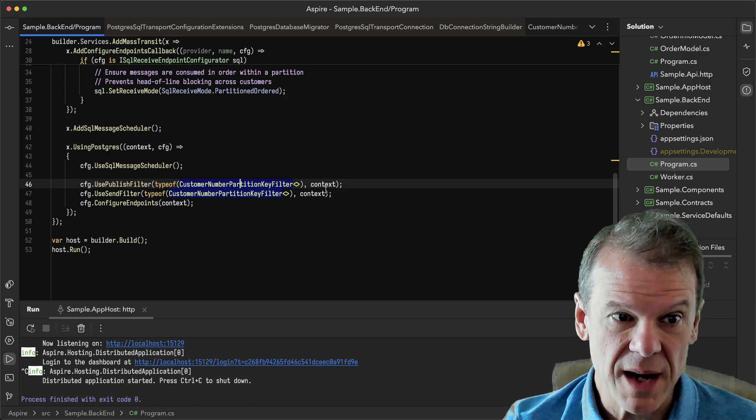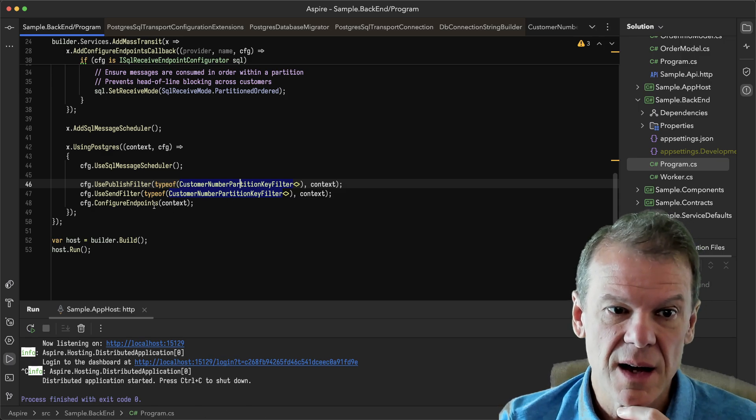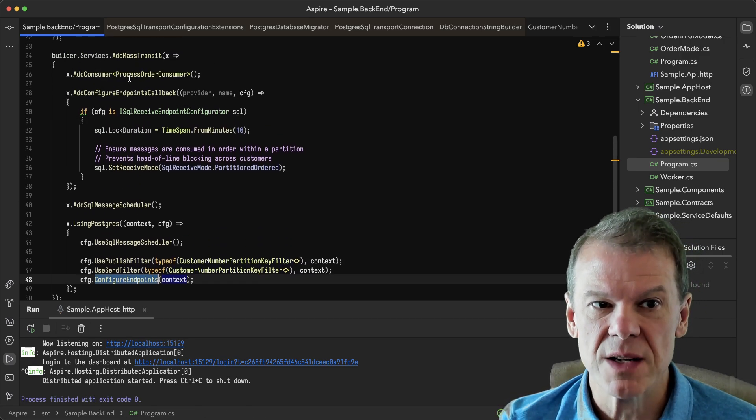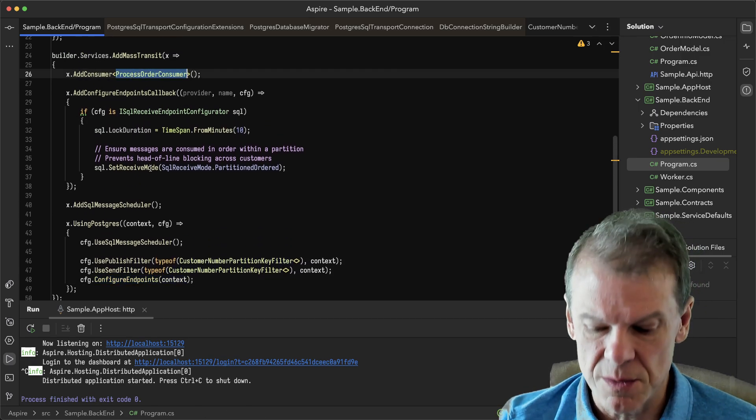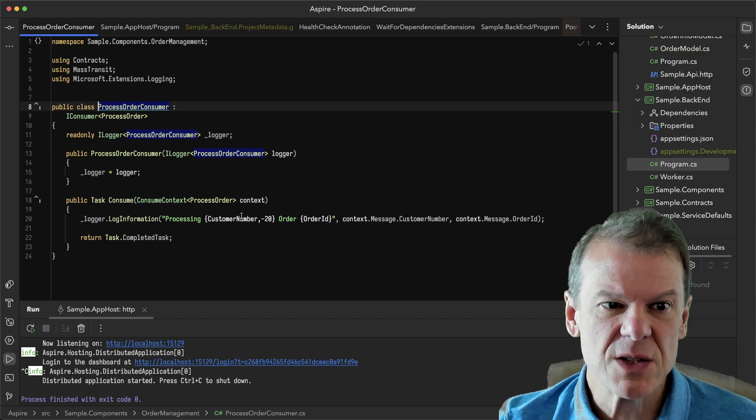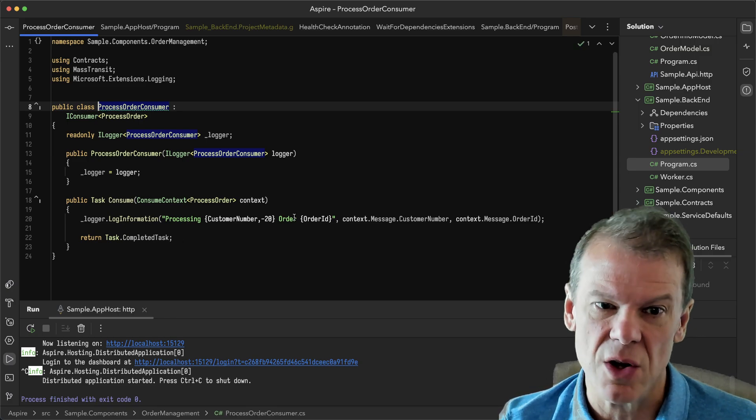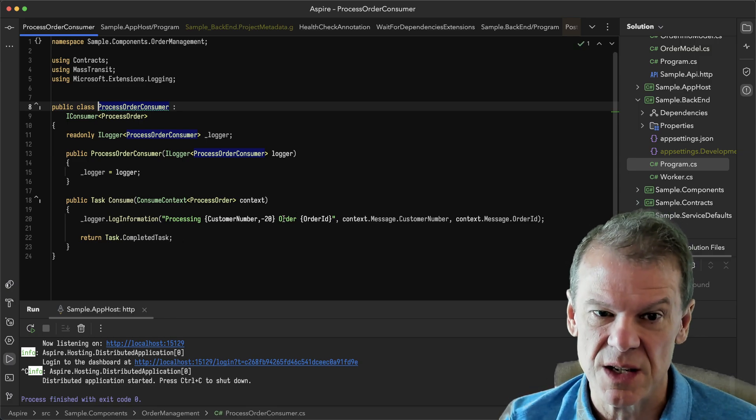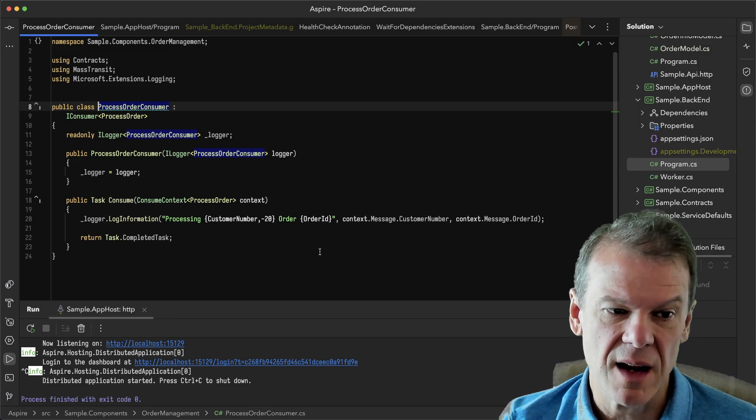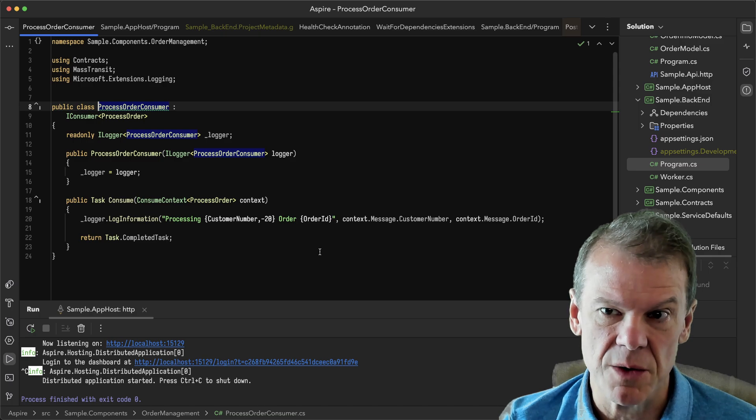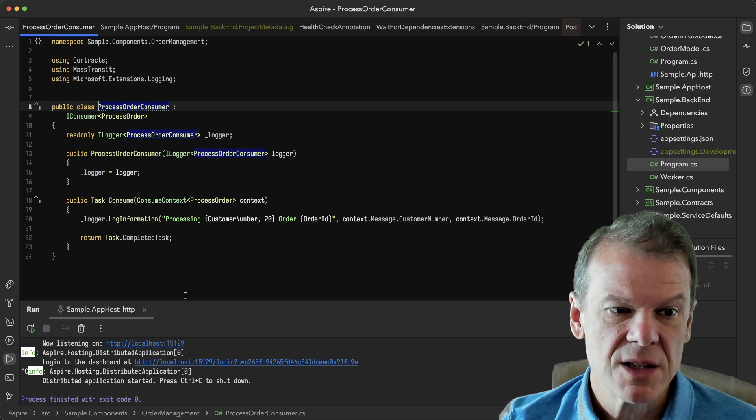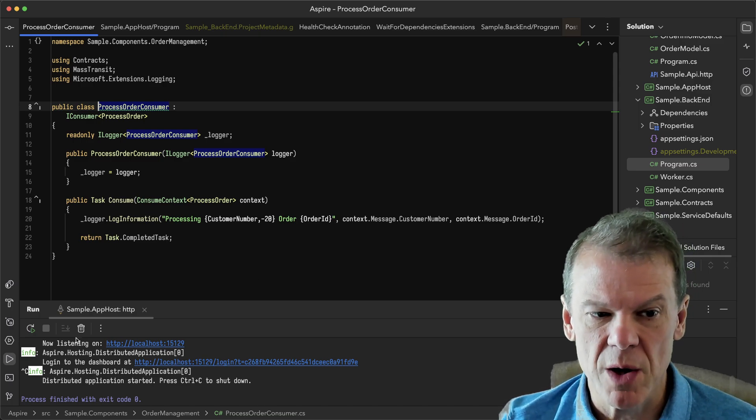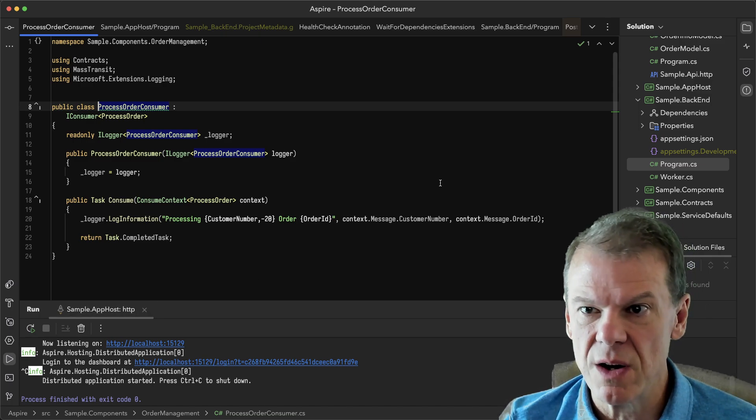We'll go back here. In this case, we're going to configure endpoints because we've set up that process order consumer. The process order consumer doesn't do a whole lot. It just logs that it's processing an order for a customer and lets it go at that. So I'm going to run the app host down here in the window.